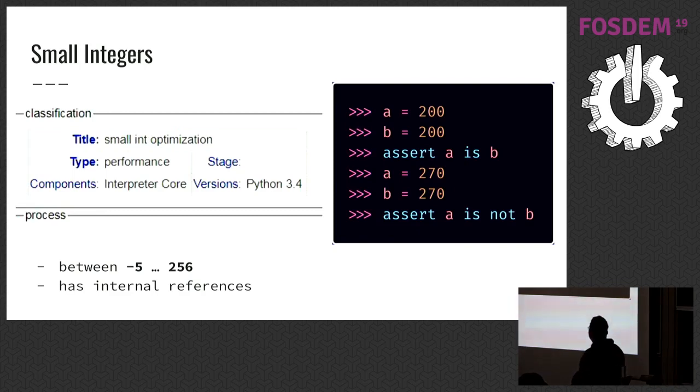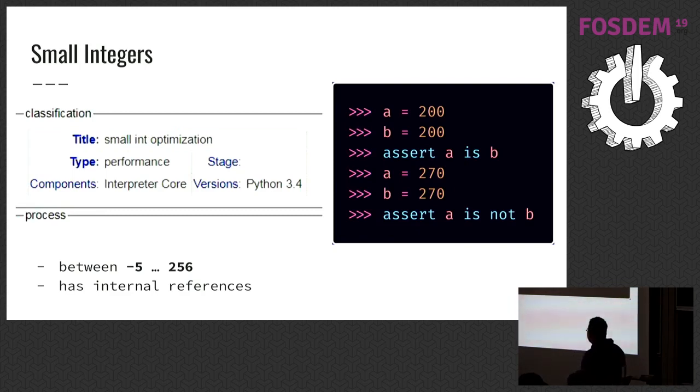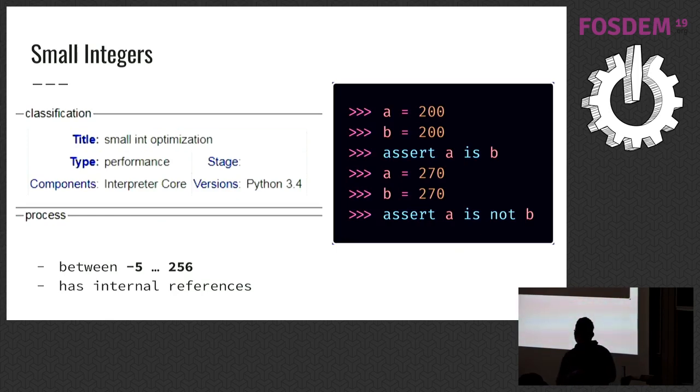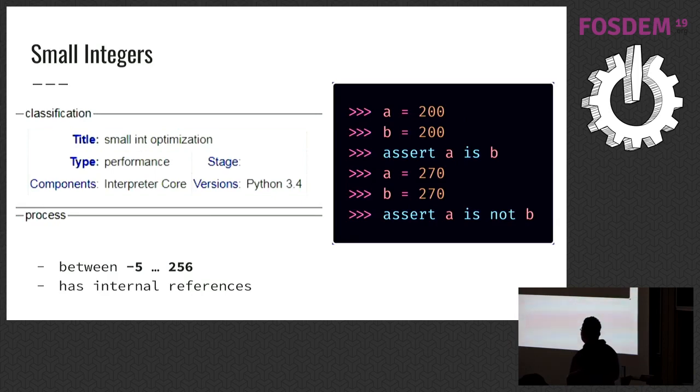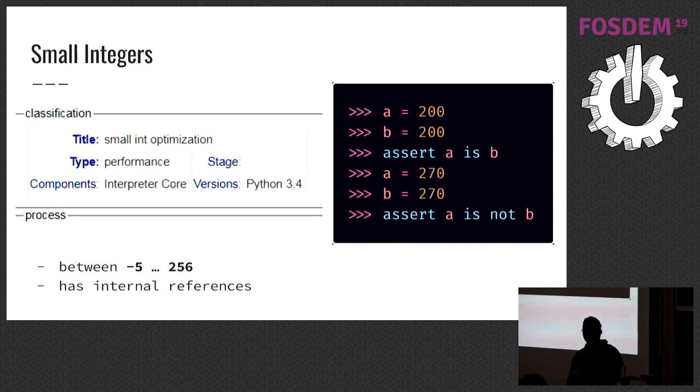And there are small integers. It's an optimization for CPython. Python pre-allocates integers between negative 5 to 256. There are internal references to the integers, and it brings optimizations.